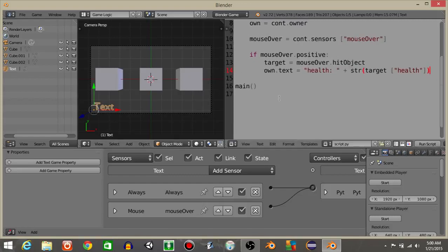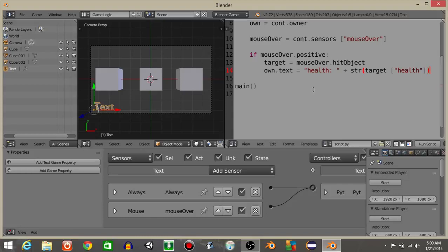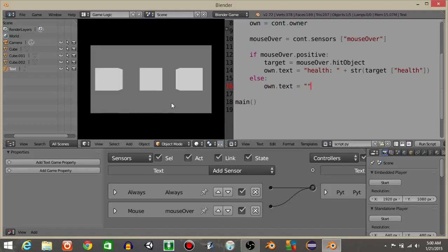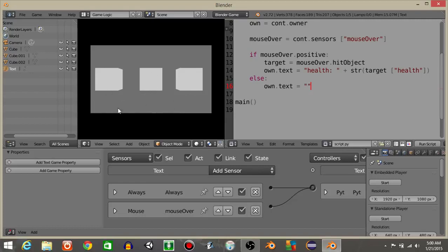But as you can see the health doesn't delete or the text doesn't go back to normal if our player is not hovering the mouse over an object. So let's have an else statement like that, and if we're not hovering the mouse over an object we're going to have own dot text is going to equal just empty quotations because that'll make it do this like that. Health 34, health 100, health 67.